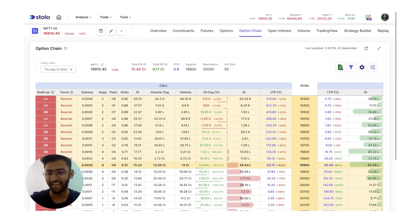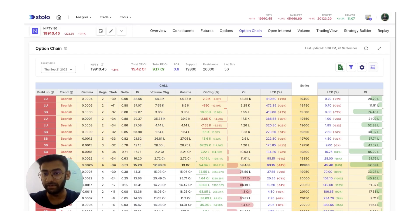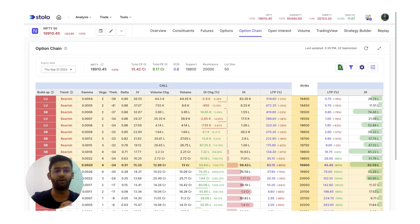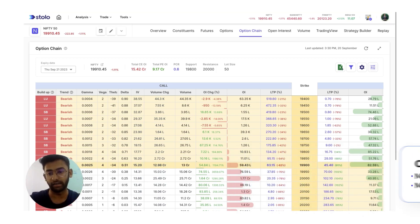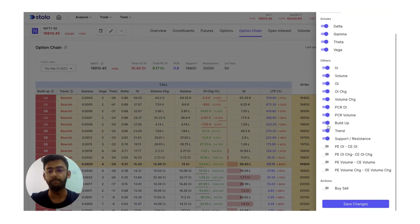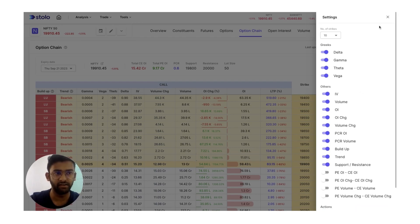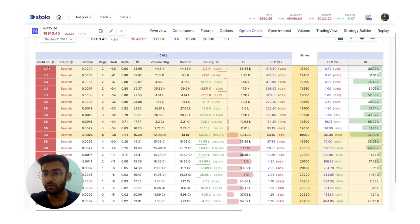Let's get right to it. Coming to the build up data directly, I'm currently in the option chain of Stolo where we have put in the exact idea of what it is. It is actually really simple but really helpful in order to understand market direction or understand the reversal of the market. For example, as you come to the option chain you can go into settings and make sure you have toggled on build up and trend, then save the changes. On the column here which is known as build up, you can see the abbreviations.